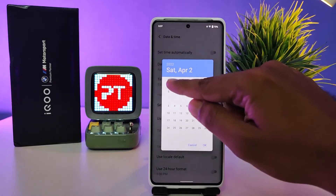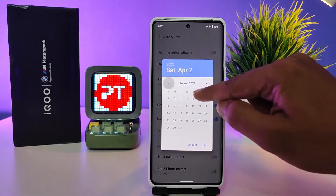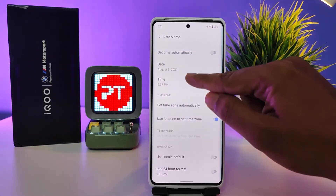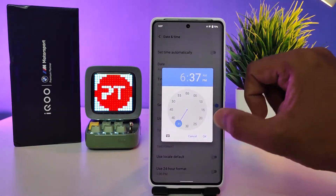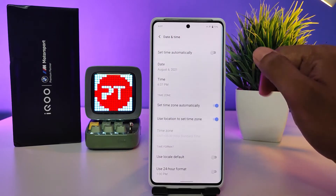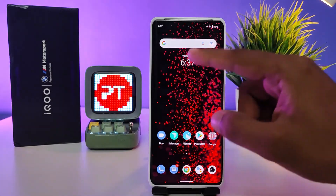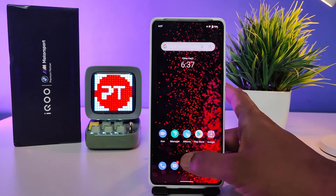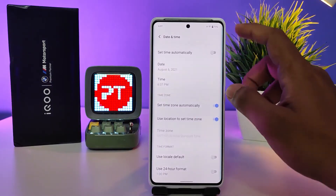Now I edit the date to the correct date, and I can also edit the time. You can see the edited time and date has now appeared on the phone.